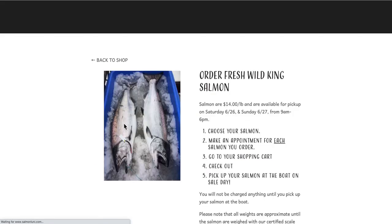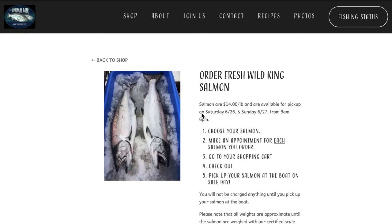You'll see how much we're charging per pound and when we'll have the salmon available for you to pick them up. Now I've broken down the process into five steps.